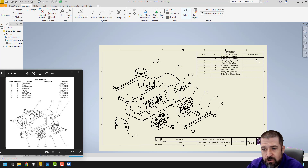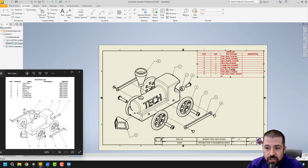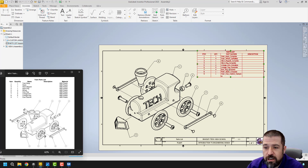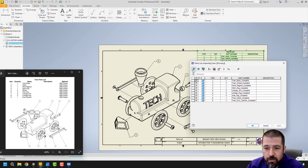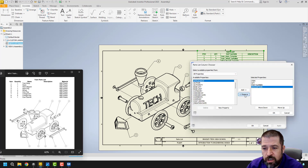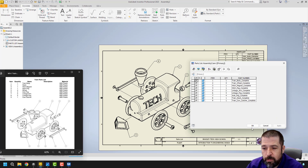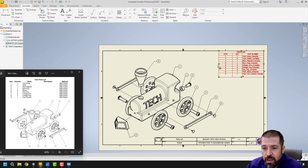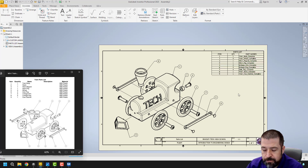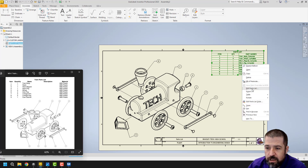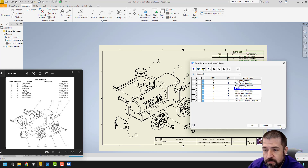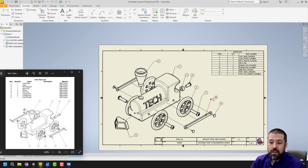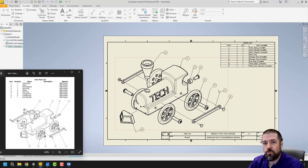I personally don't think the description column is necessary for this project. If you need to make any adjustments — maybe you labeled something wrong — click Escape a few times to exit any current command, then hover over the parts list, right-click, and go to Edit Parts List. The first thing I'll do is use the Column Chooser to remove Description, which frees up space. If you made any mistakes in the name, right-click, Edit Parts List, and you can change or modify any of your names. Notice it updates. This file can then be printed out and submitted with the rest of your blueprints.